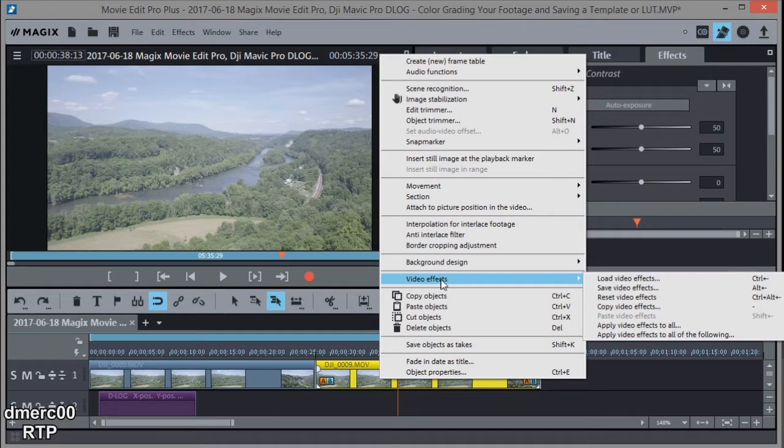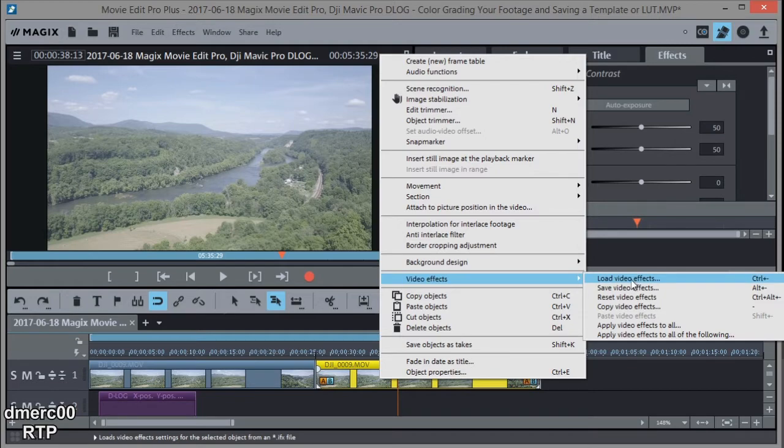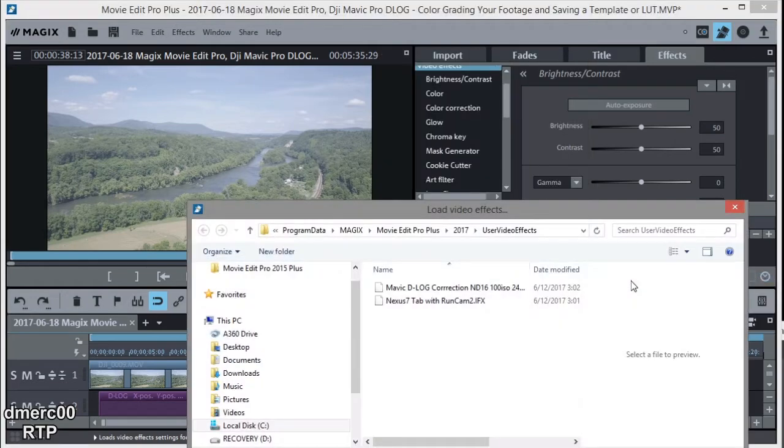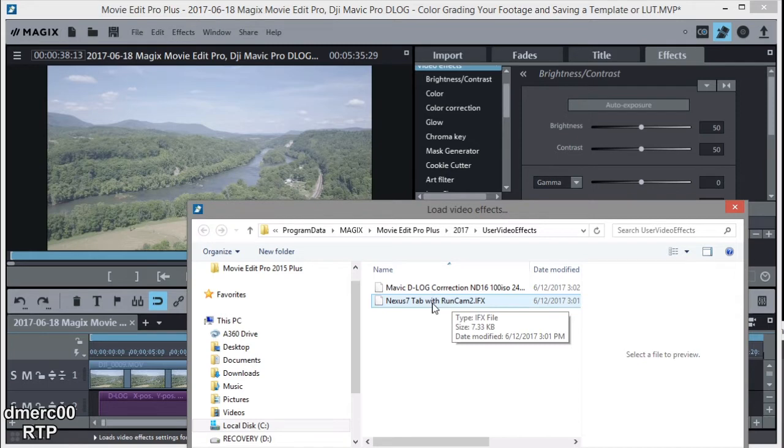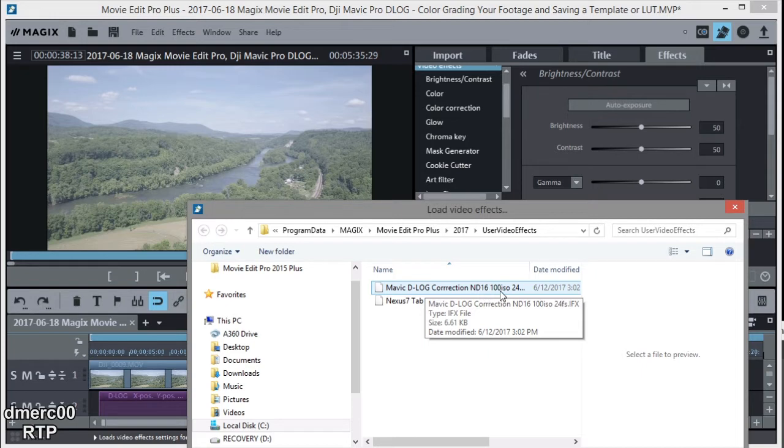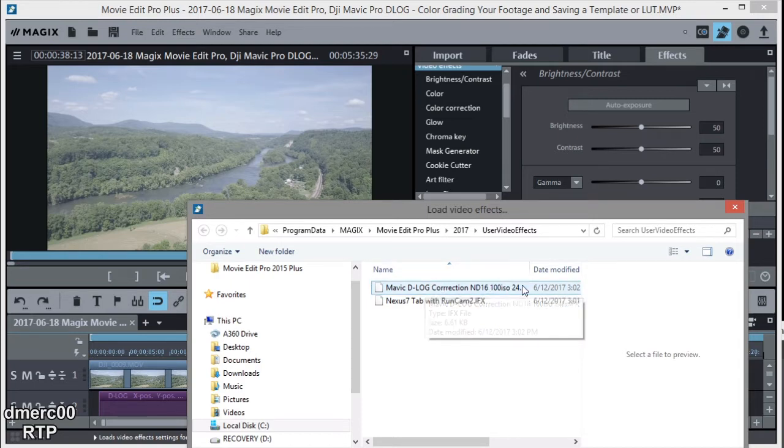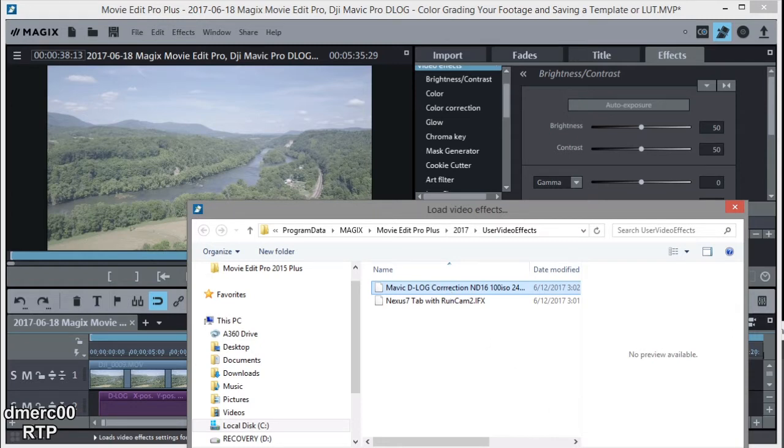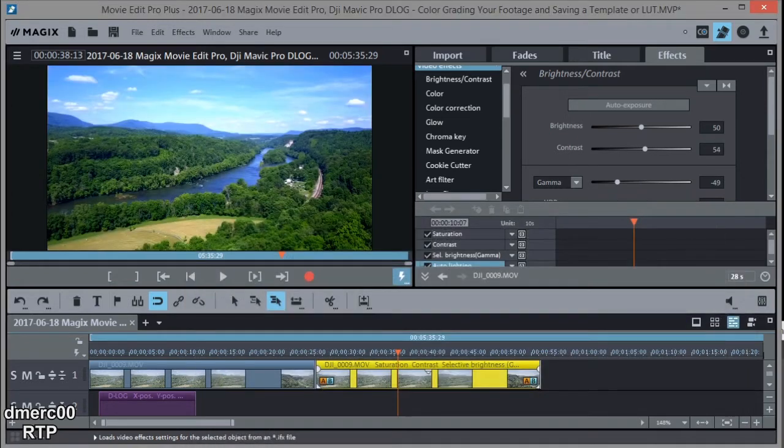So I'm going to go into video effects right here after right-clicking, and then go to load video effects. And then I have a few templates in here. I have one from my run cam and then I have one here for D-Log on my Mavic. And you'll notice I even put down that I use an ND16 filter, 100 was the ISO, and 24 frames per second. So I know just what the settings are on the drone that I'm correcting for.